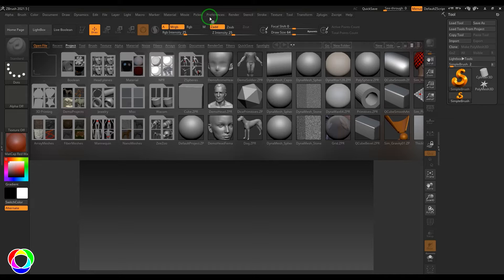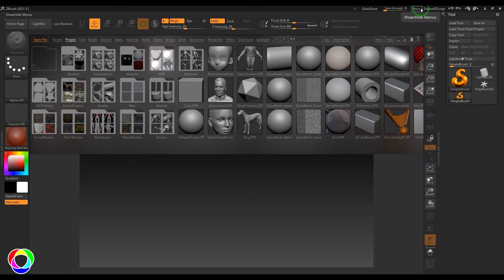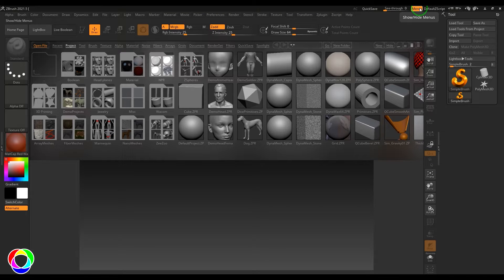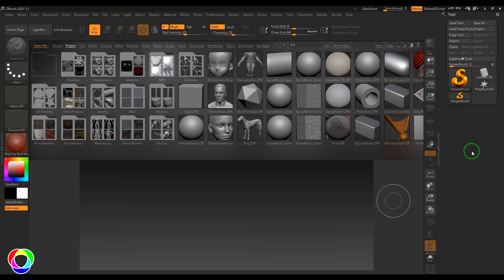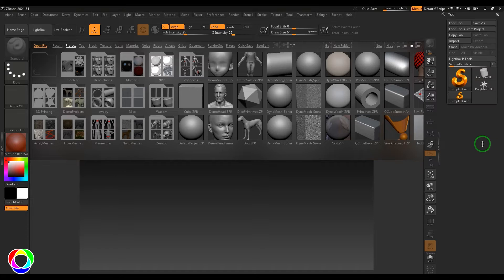This menu on the top can be disabled or enabled by a button. We have the shelf on the left side, on the top, and on the right side — it has different options for sculpting or navigation. We also have a tray on each side which can be collapsed or expanded.